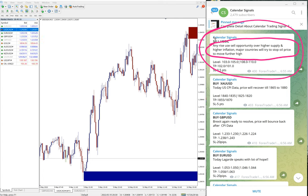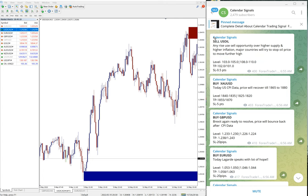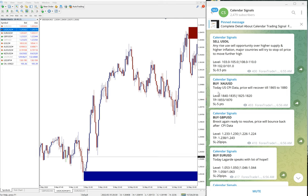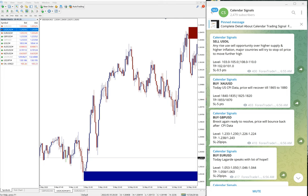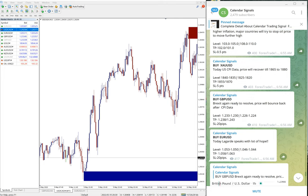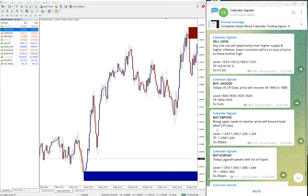Then we gave buy Gold, buy GBP/USD, and buy EUR/USD. These four signals we gave today.